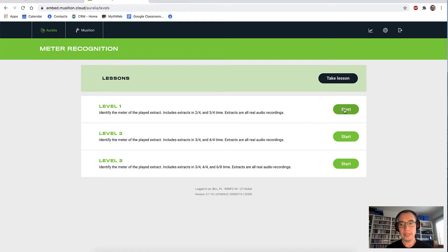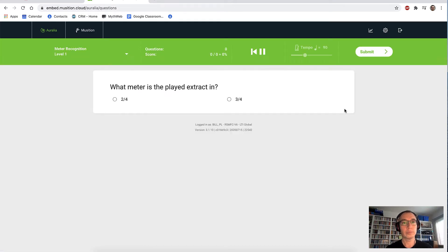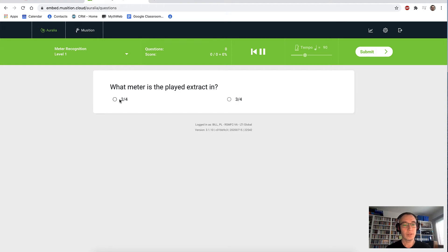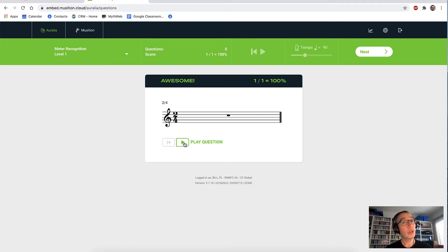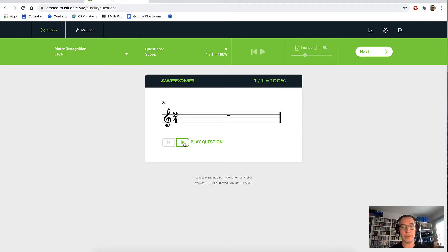Open it up and hit start. We'll select an answer, hit submit, and we got it correct. We could play the question back again there. Just one thing to point out — in that question we weren't listening to MIDI. We were listening to real audio recordings, which makes things much nicer for your students. So we have a mix of piano pieces, orchestral works, all sorts of instruments, etc.